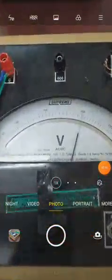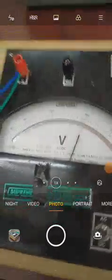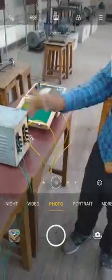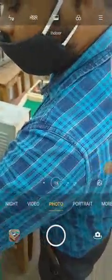We have got 200 volts on the primary side, and on the secondary side we have got 95 volts. Okay, we have obtained the transformer ratio from this reading.